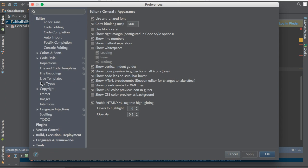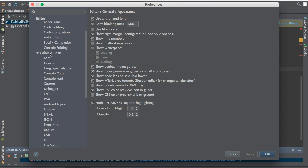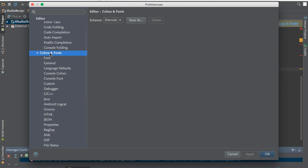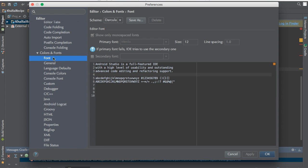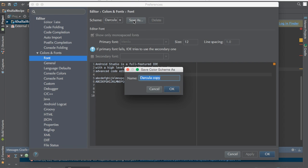You have to go to Colors and Fonts. As you can see, go to Font. You can see Dracula and Default here. So what you have to do is click the Save As button and put your name. In my case, I'll put my name.